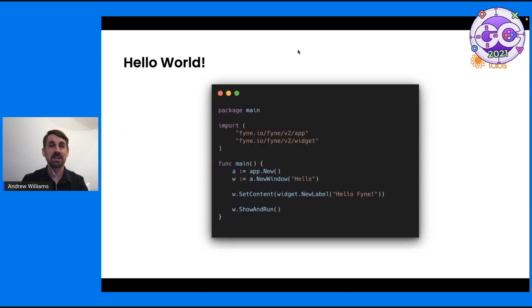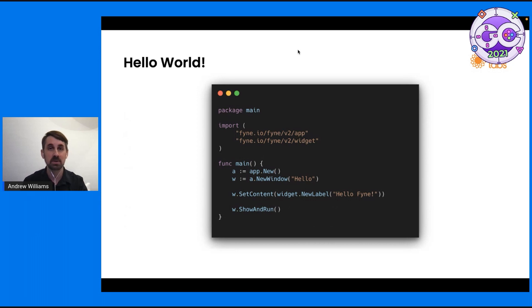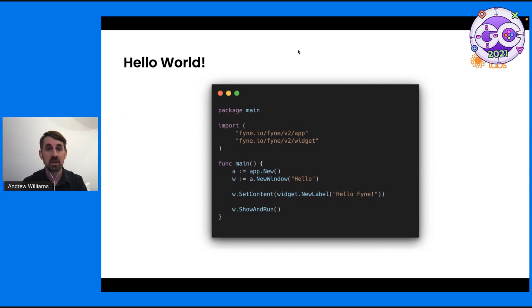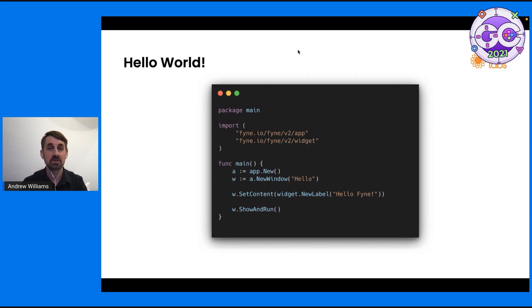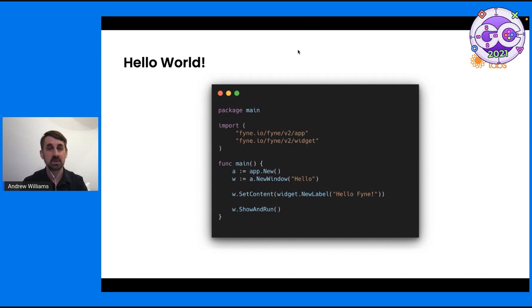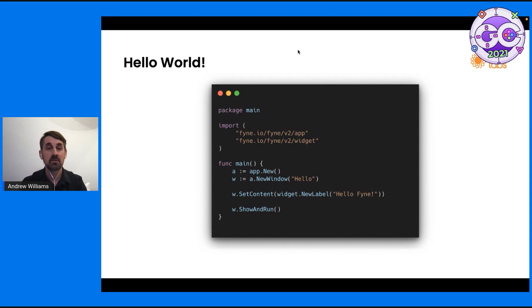I think next we need our hello world. So here is a basic Fyne application, probably the simplest one. And for anybody who's familiar with a Go application, it should look pretty straightforward. We have our main package. We're going to import the app and widget sub packages from Fyne. Inside the main function, first of all, we're creating a new application using app.new. That's going to do all of the system discovery, wiring up dependencies and making sure that everything's going to run.